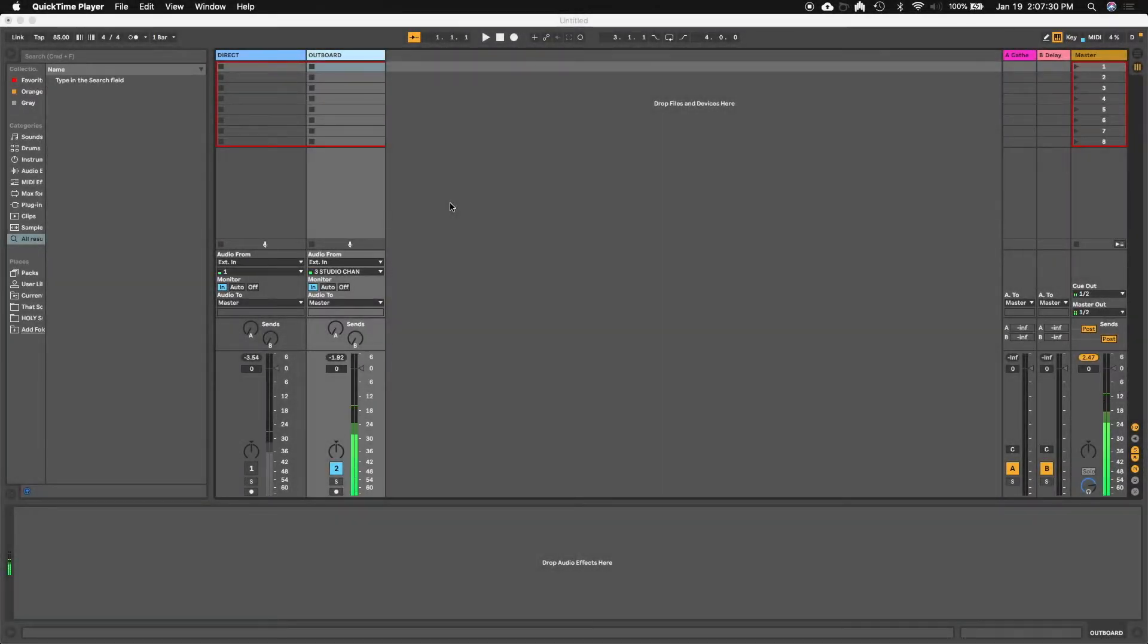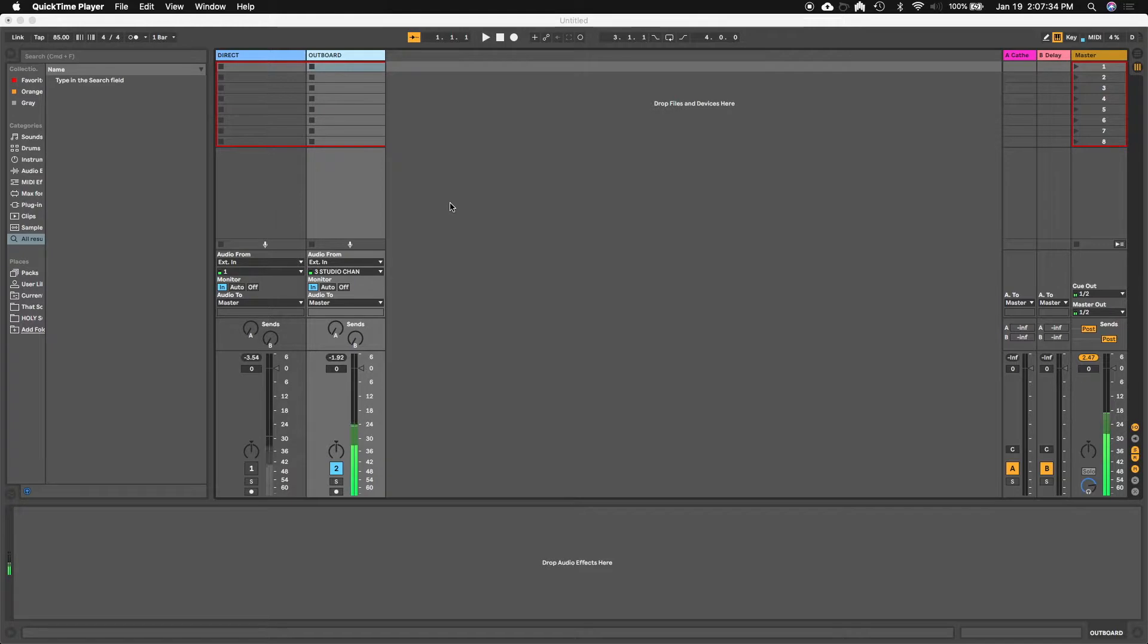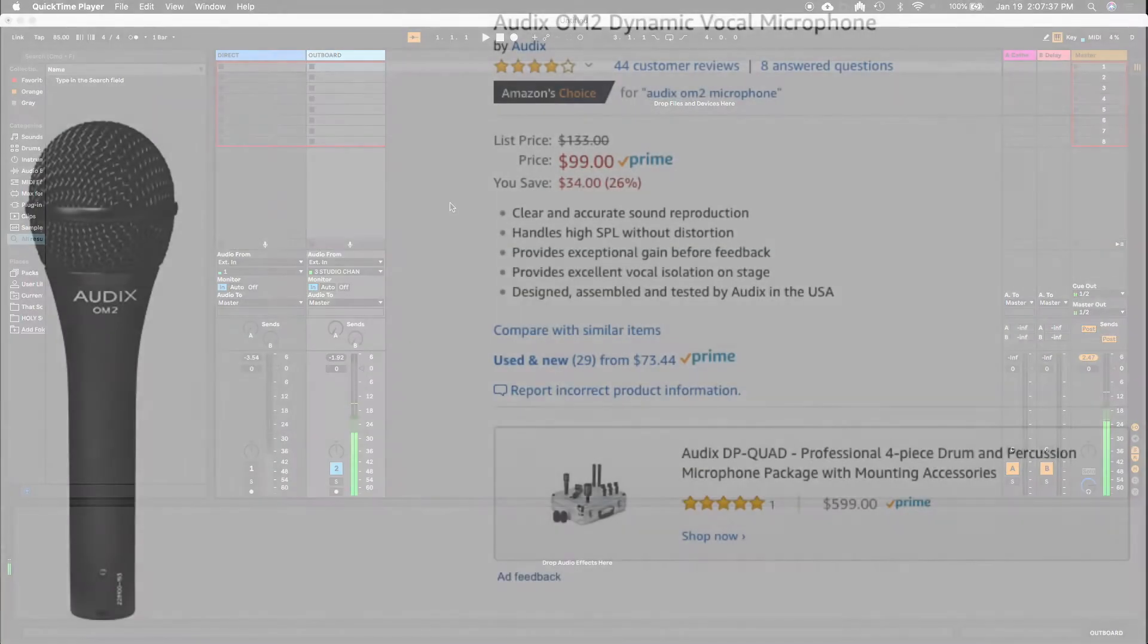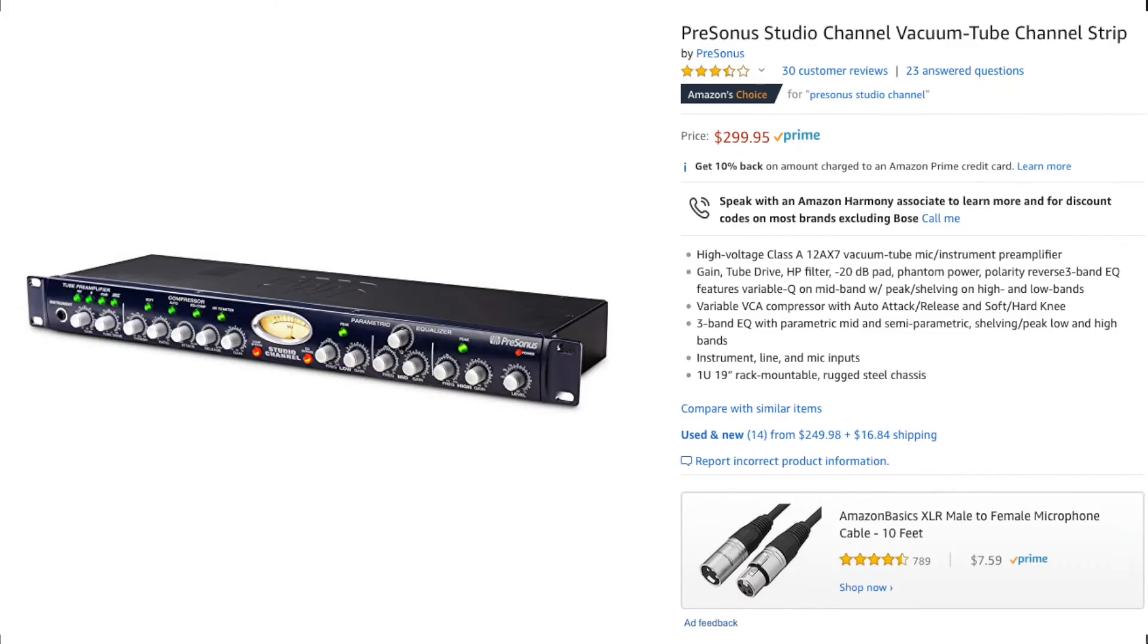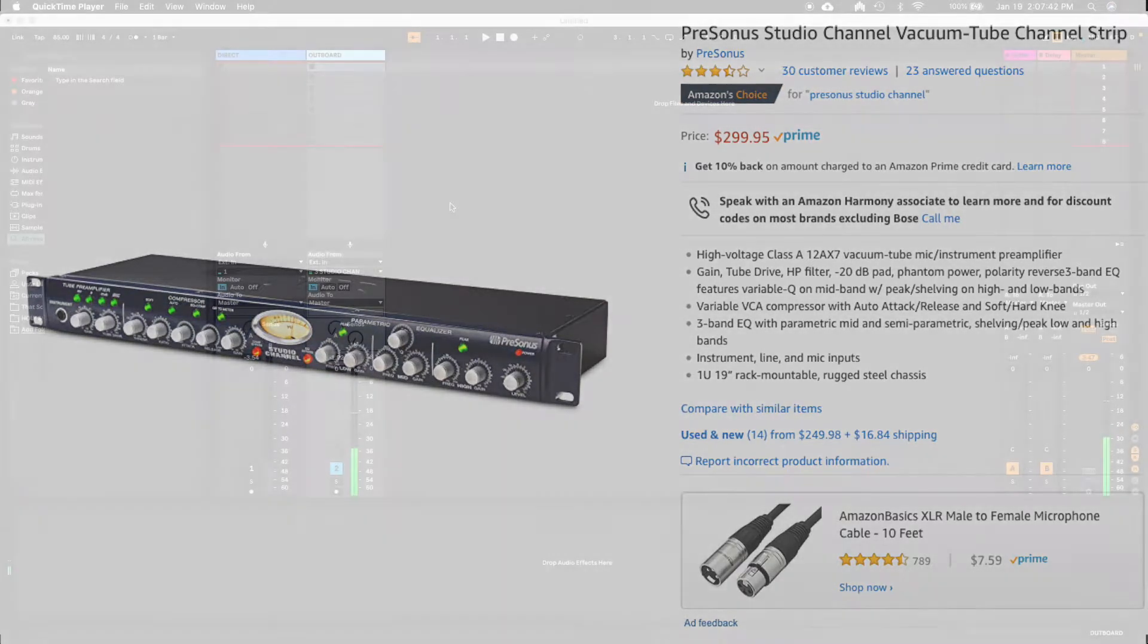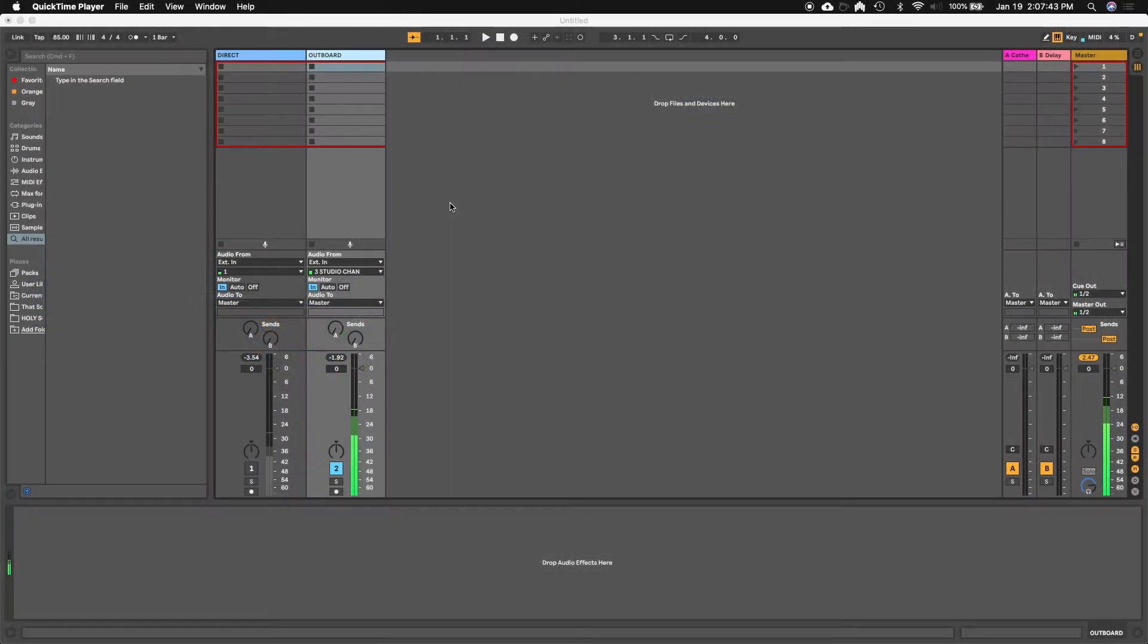Hey greetings everybody. Today I want to talk about voiceover channel strips. So right now what you're hearing is my Audix OM2 going through a Presonus studio channel. This is my standard setup for doing any kind of voiceover work that I would do.